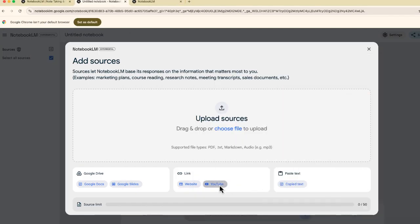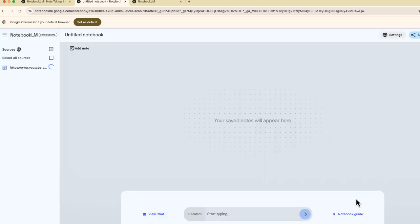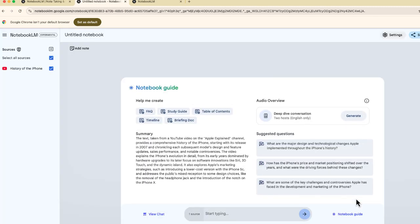Now I'm going to go back to Notebook.LM. I'm going to paste that URL and insert it, and you'll notice over at the side, instantly that video is now one of my sources and it's already starting to create a summary.